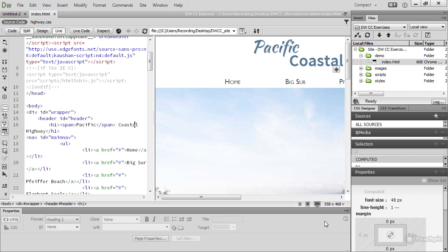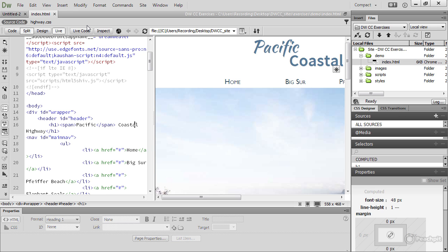So that's a quick look at how the document window works. In this lesson you've seen how it opens files in tabs and lists related files in the related files toolbar. Design view gives you a rough idea of your layout, whereas live view renders it in the WebKit browser engine. Code view and split view let you see and work in the underlying markup.